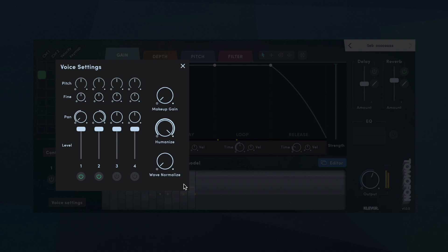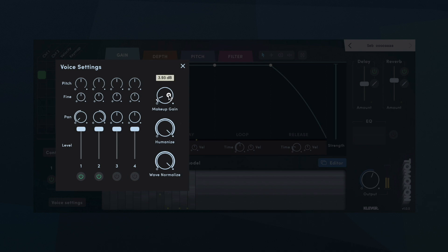This is also useful to create a natural stereo effect, if two or more voices are panned left and right. Wave normalize sets how much all waves in the audio model are normalized. And makeup gain sets the amount of makeup gain for all voices.